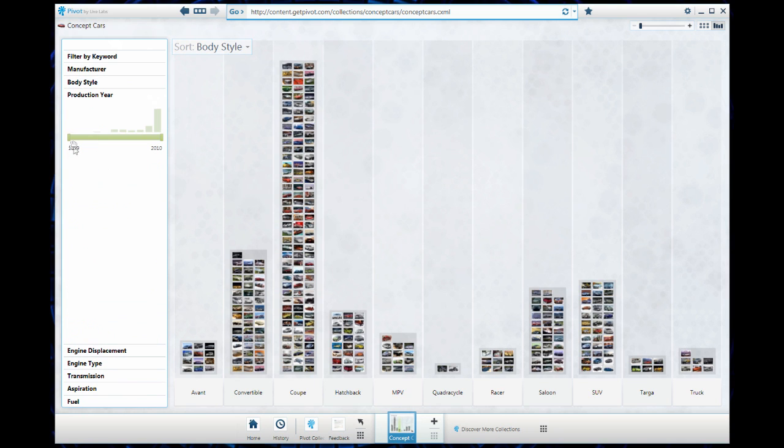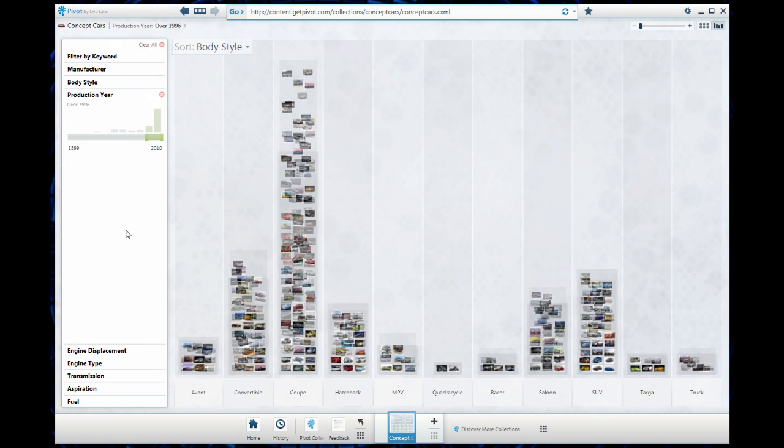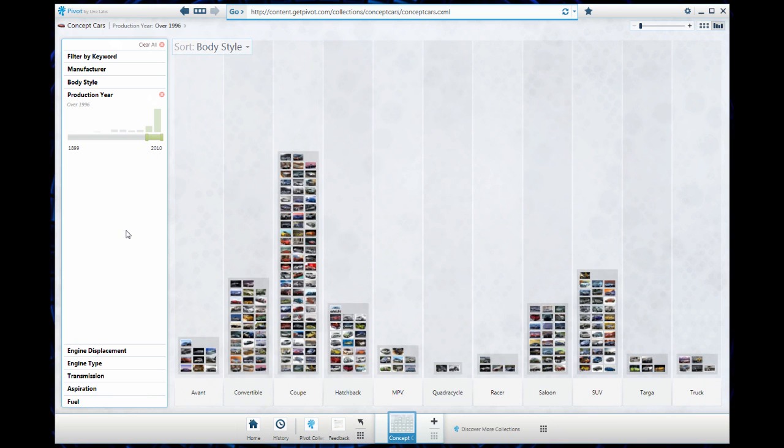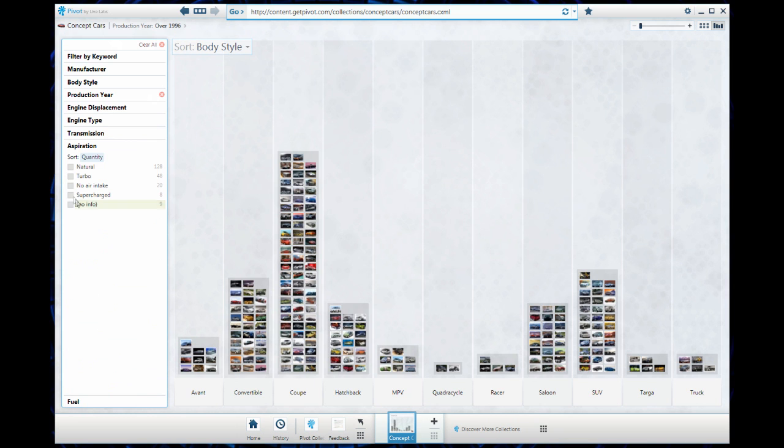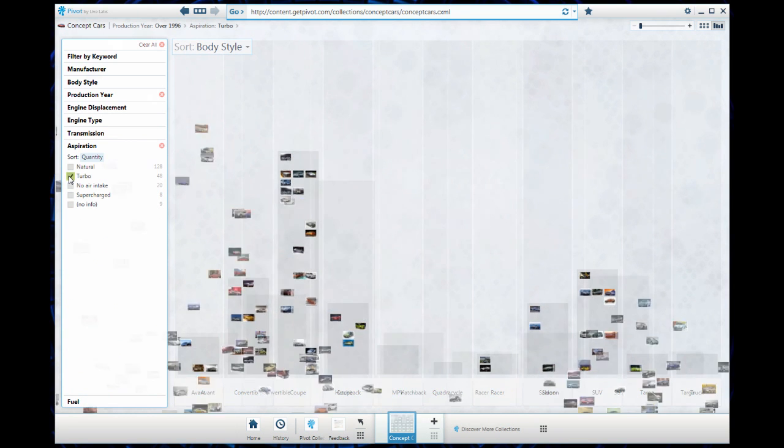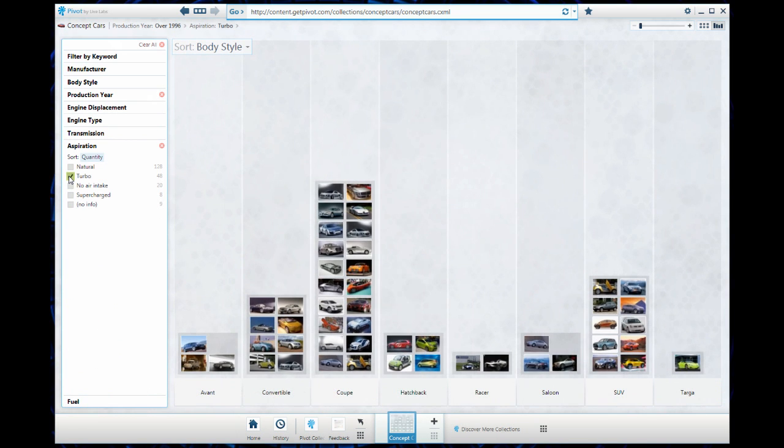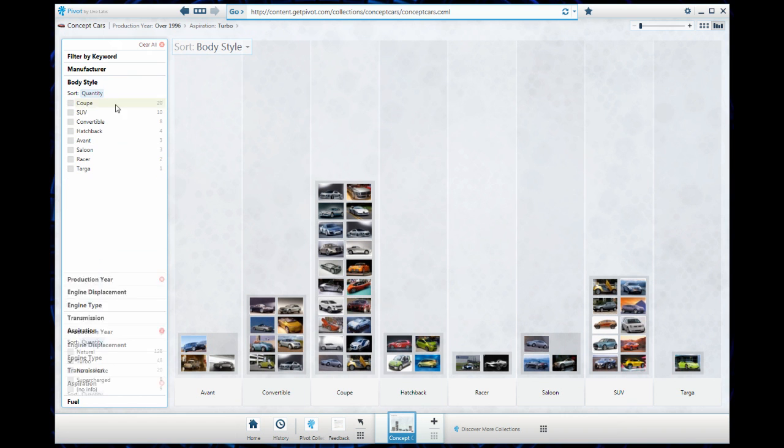I want to see the more recent turbocharged concept cars, so I'm going to go to production and filter this out by just the last 15 years or so. Pivot's going to regenerate and now we have a smaller list of choices. I'm going to go down to aspiration. I just want to see the turbocharged concept cars. I really like turbocharged cars and the sound that the turbo makes when it spools up.